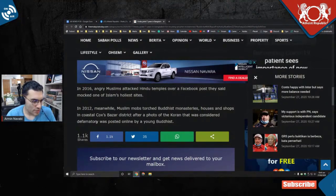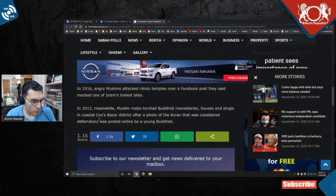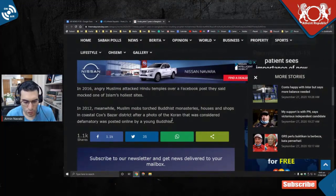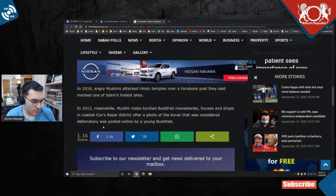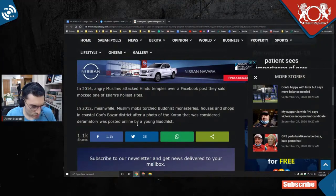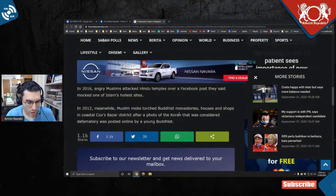In 2012, meanwhile, Muslim mobs torched Buddhist monasteries, houses, and shops in coastal Cox's Bazaar district after a photo of the Quran that was considered defamatory was posted online by a young Buddhist.